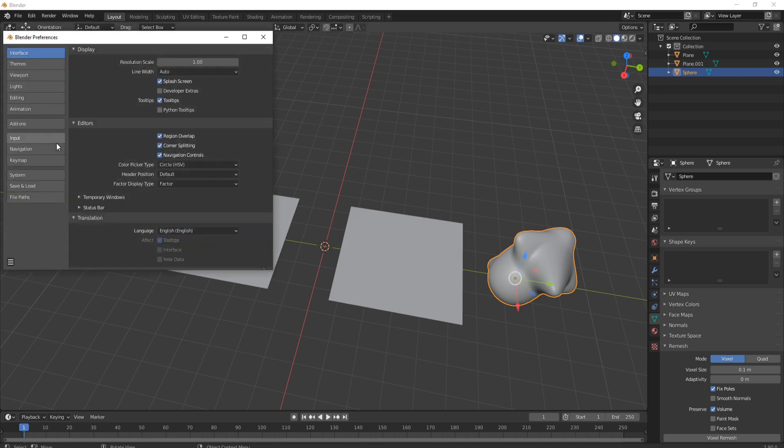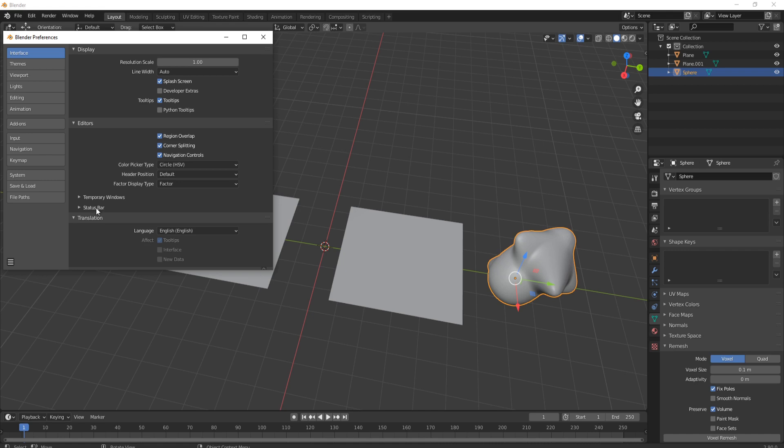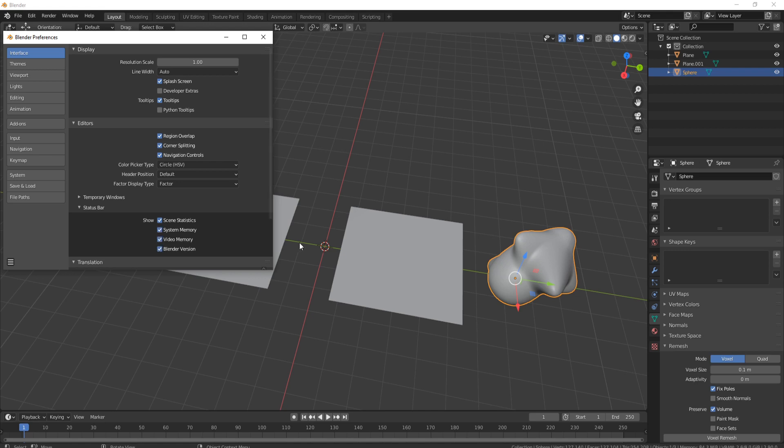And then what we do is come to Interface, just make sure you're on there, come down to where it says Status Bar, and then you'll see Show Scene Statistics, System Memory, and Video Memory.